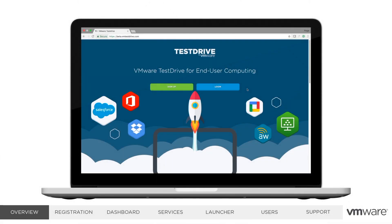Hi, this is Paige Burns with VMware's platform engineering team. Today I'm going to give you a quick walkthrough of the Test Drive demo environments for VMware's end-user computing group.